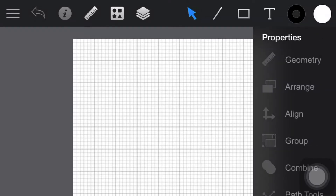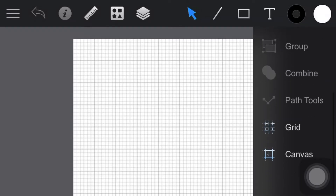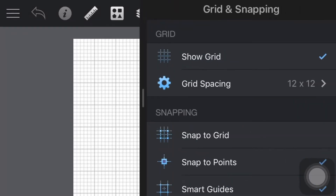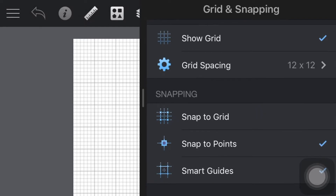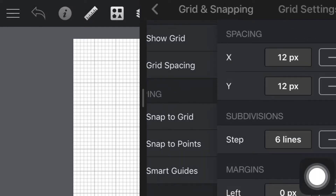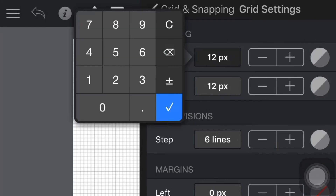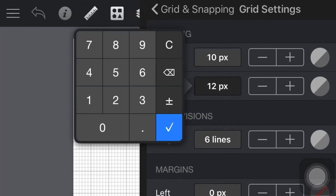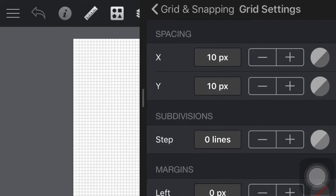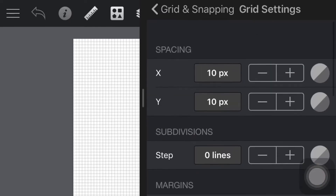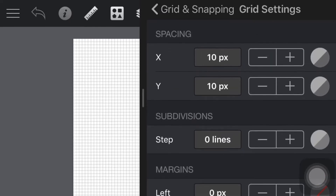Step 2: Customize the grid. Return to the ruler button and this time open the grid pane. Make sure that the snap to grid feature is enabled, and keep in mind that this is where you should come whenever you wish to enable or disable the grid or the snap to grid. Finally, open the grid spacing pane and enter 10px in both spacing boxes and 0px in the subdivisions box.